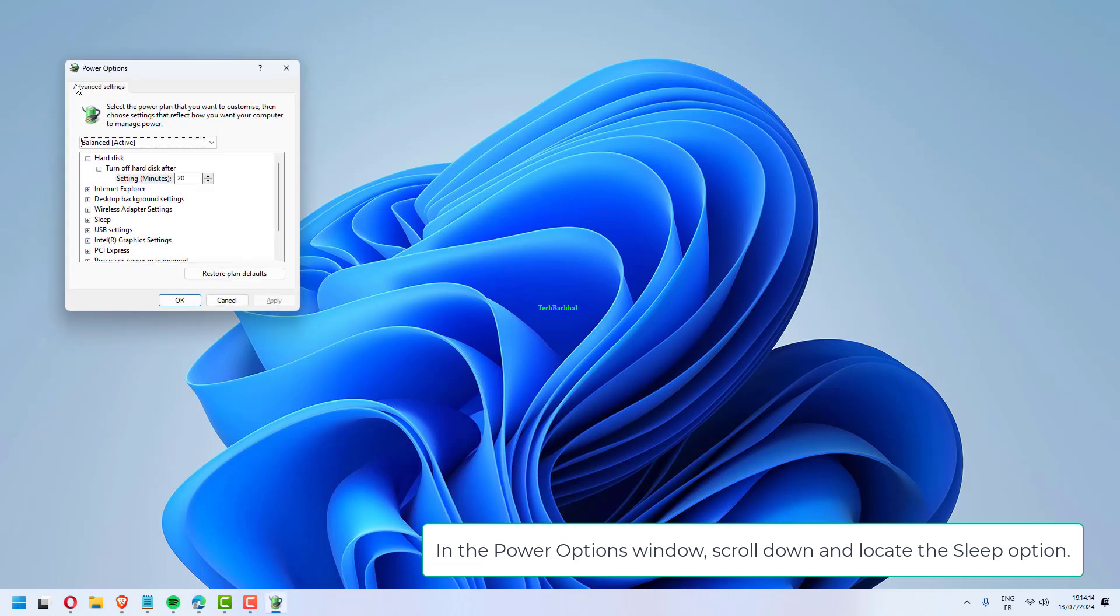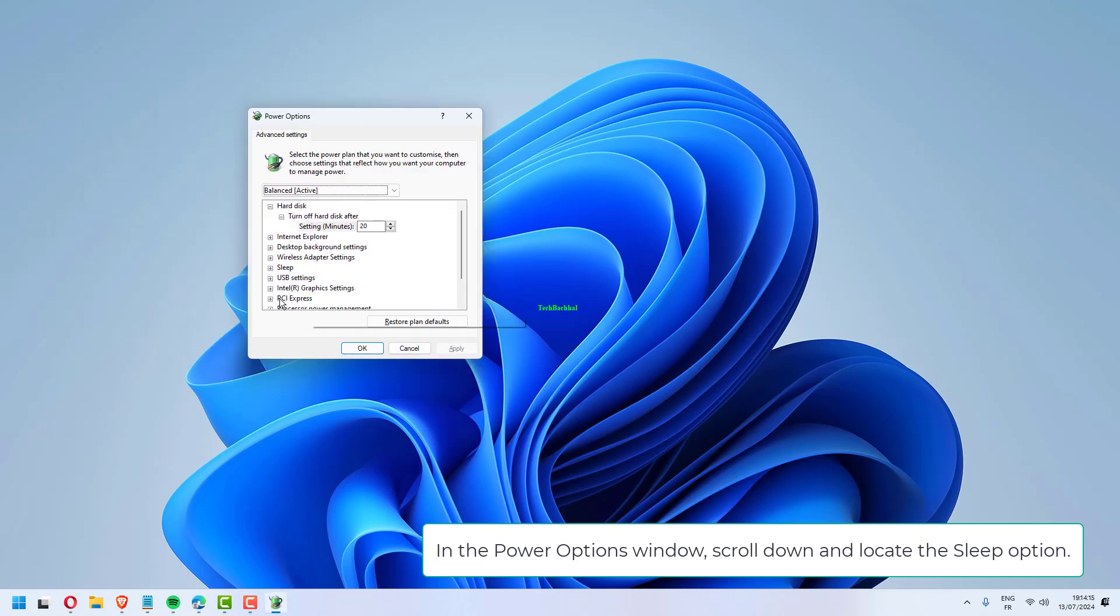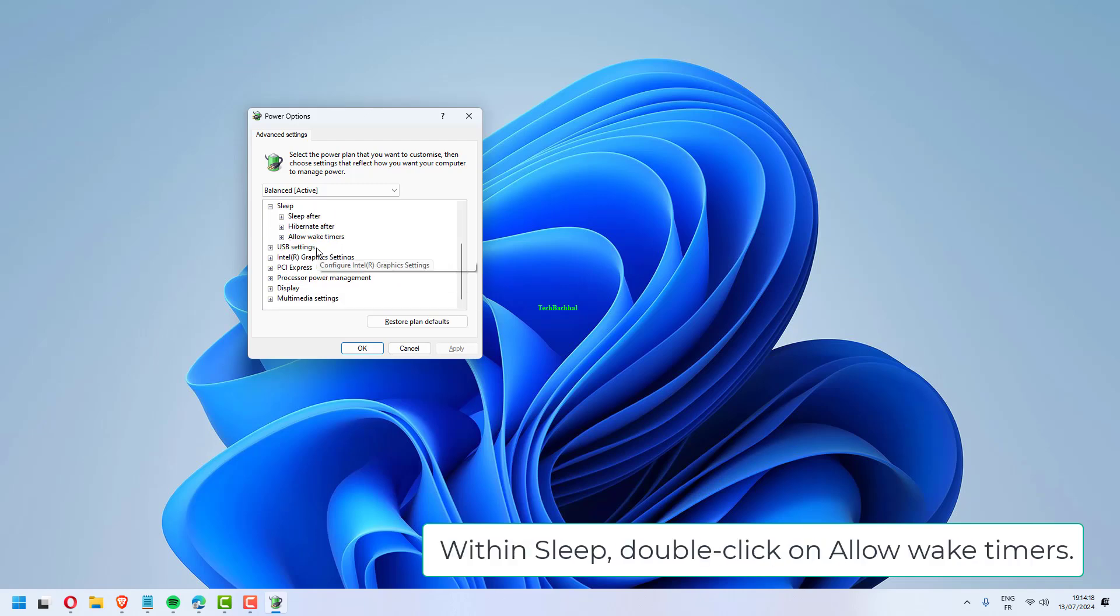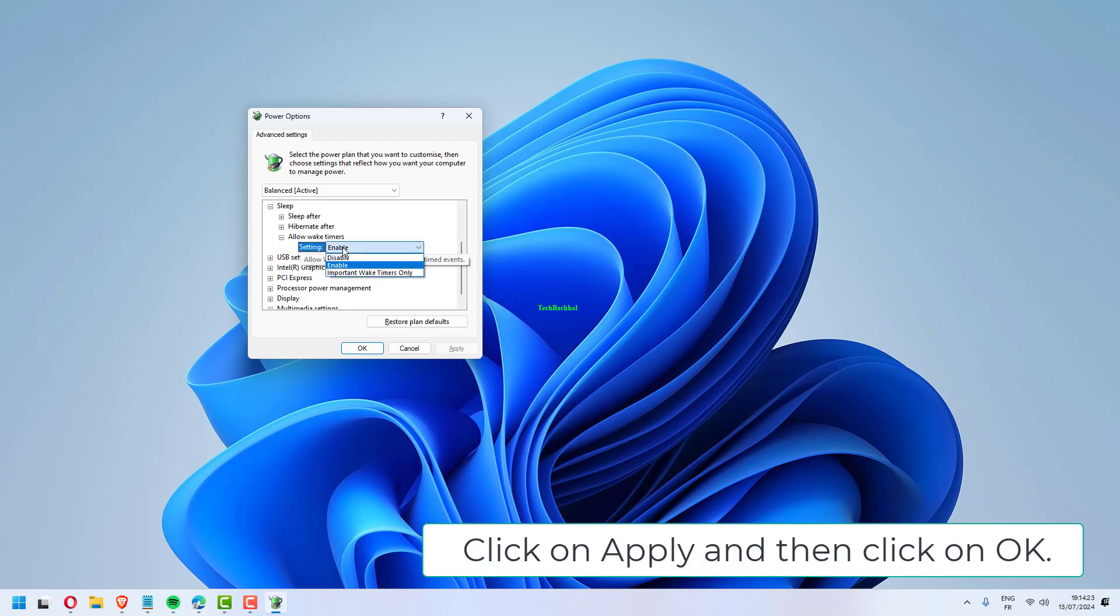In the Power Options window, scroll down and locate the Sleep option. Double click on the Sleep option. Within Sleep, double click on Allow Wake Timers. Choose Enable for both On Battery and Plugged In. Click on Apply and then click on OK.